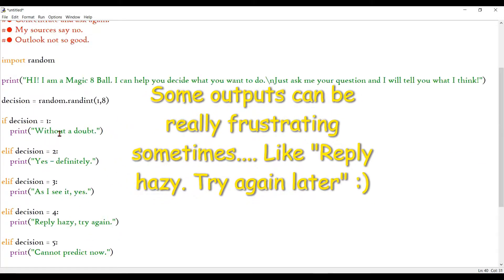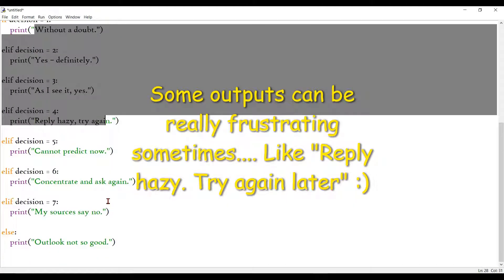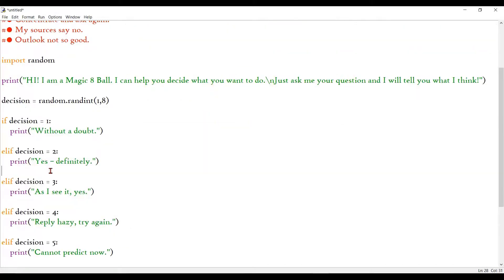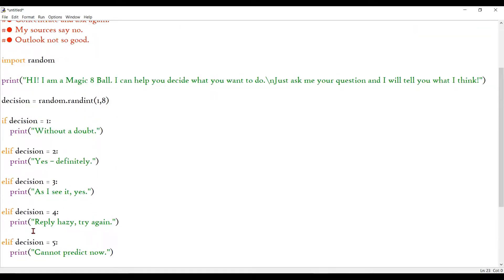Alright guys, so I am done typing all the possible outputs over here. So, 1 to 8, there are different options and according to the number, the random number generated, we generate a random response.